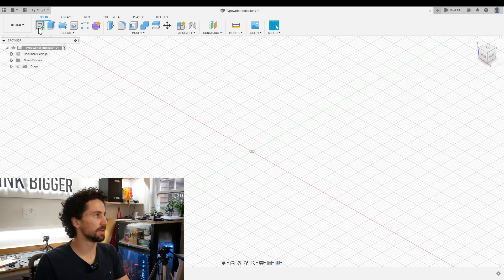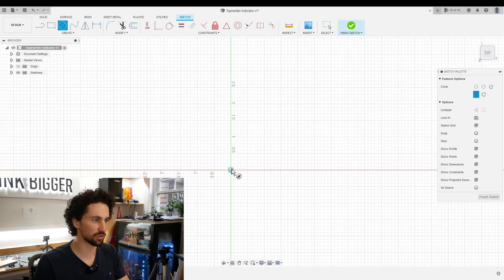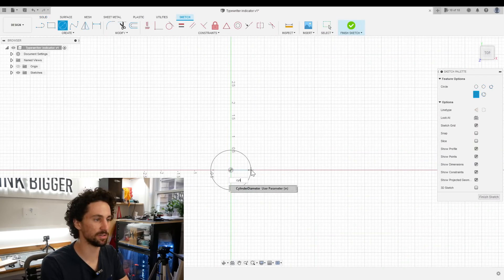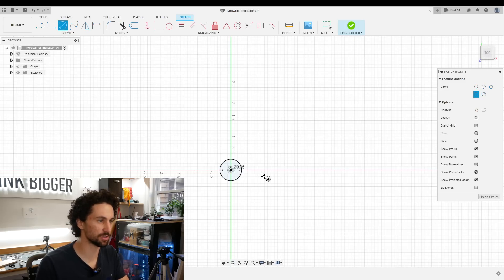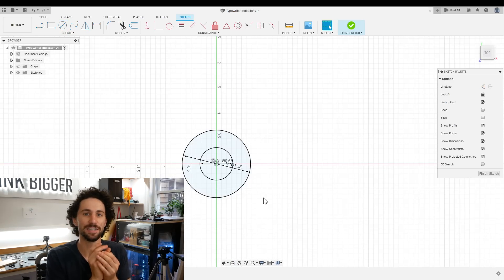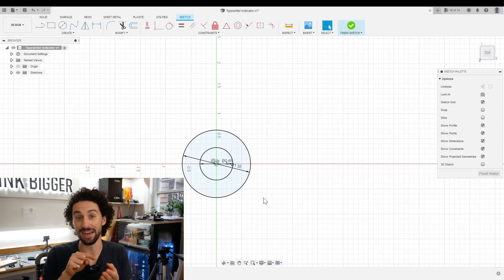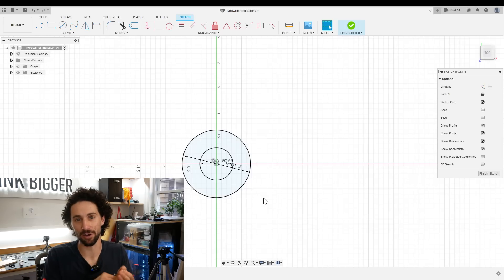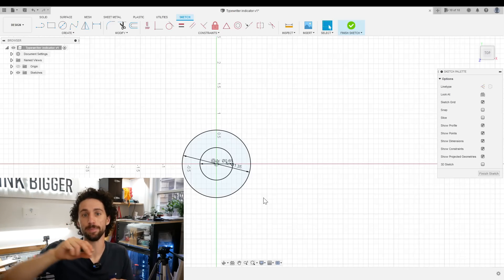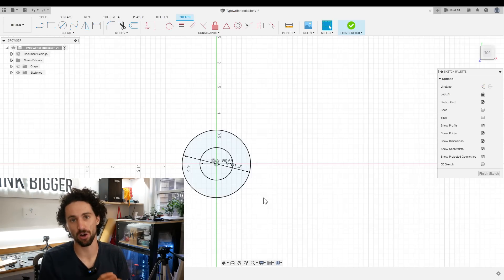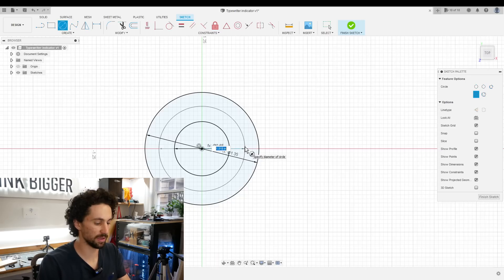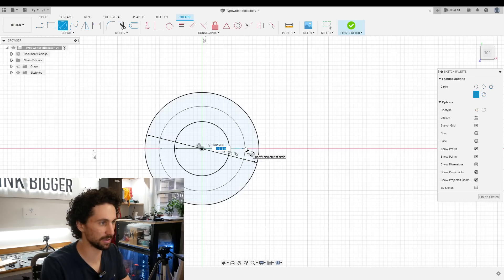So I'll create a new sketch on the XY plane, create a circle that is our cylinder diameter, and then I'll create another circle that is the handle diameter. I want this indicator to be in two pieces, an inner ring and an outer ring. That way you can load in the paper and twist the outer ring so it's always starting at zero. So I think I'll just do halfway between the cylinder diameter and the outer ring.